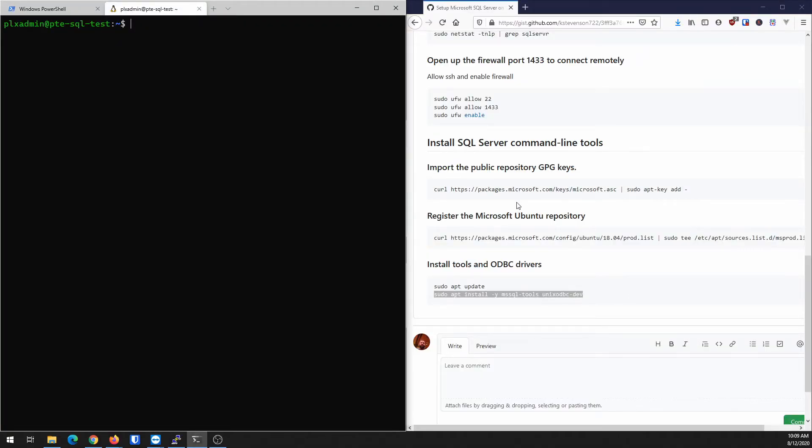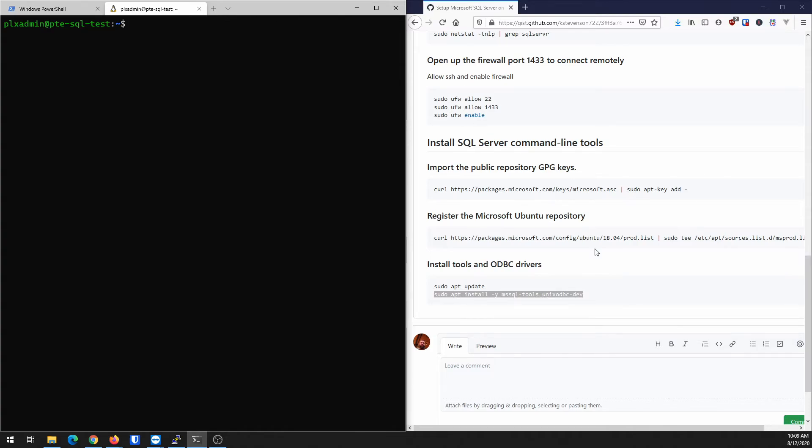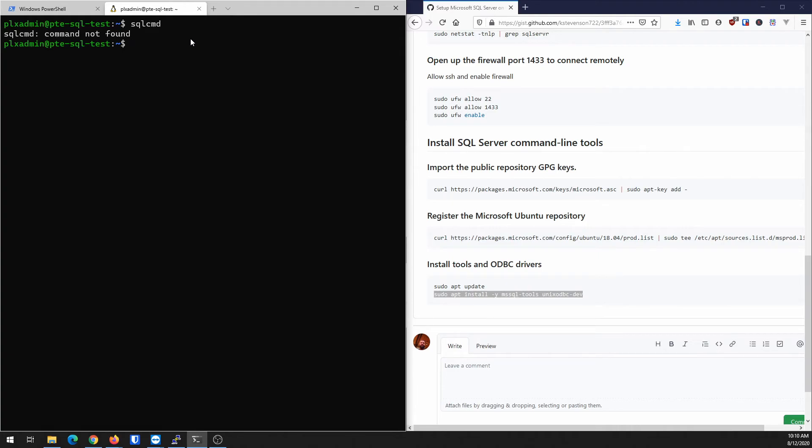Now, just so you know, these SQL server command line tools aren't ready for version 20.04 of Ubuntu. That's okay. Because really, you can connect to it from a Windows machine. You just can't use the SQL CMD. See, it's not found because we don't have the tools yet.